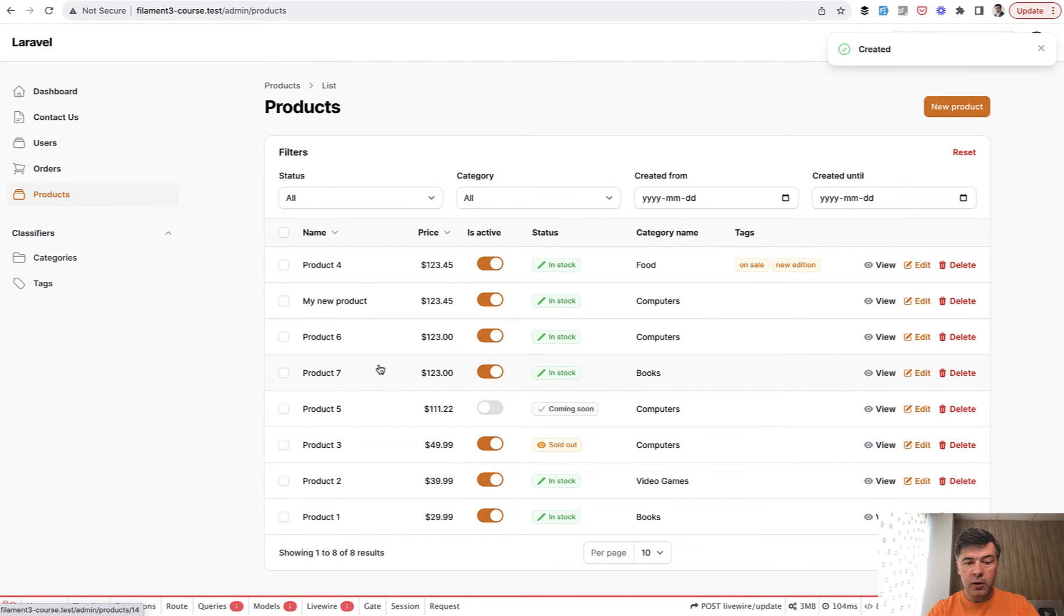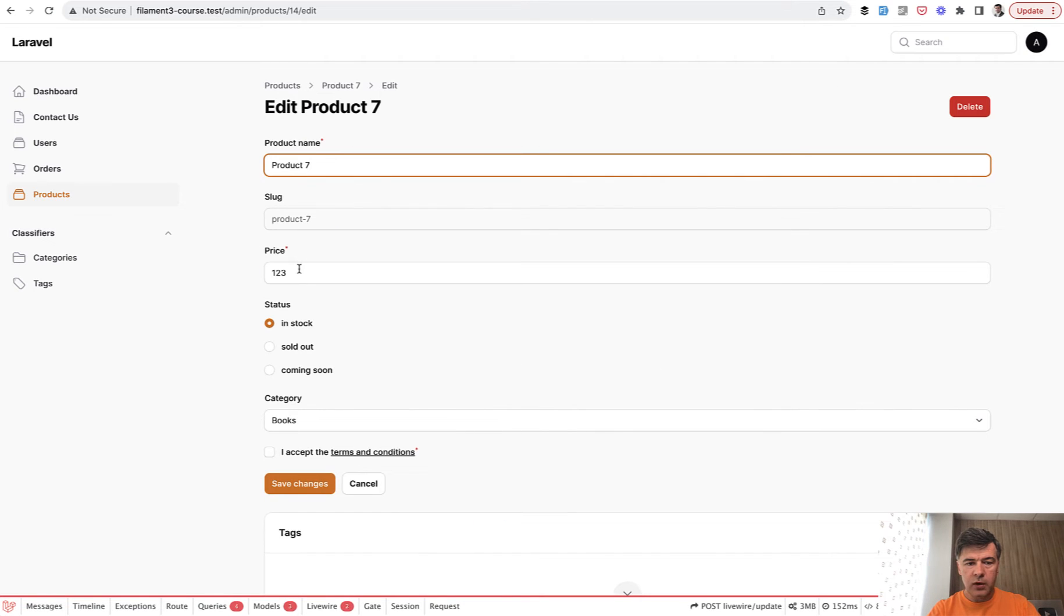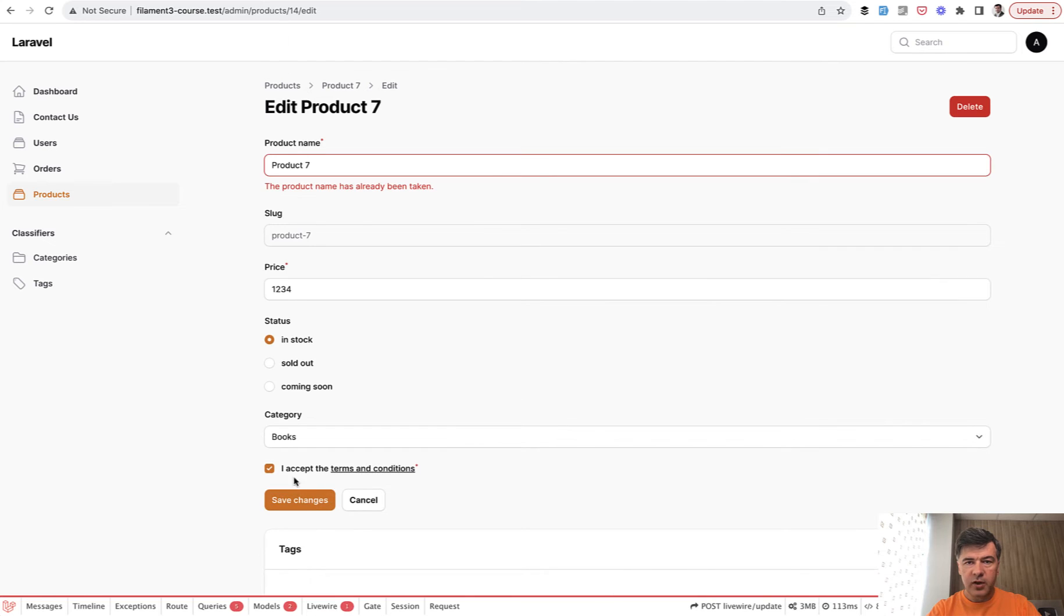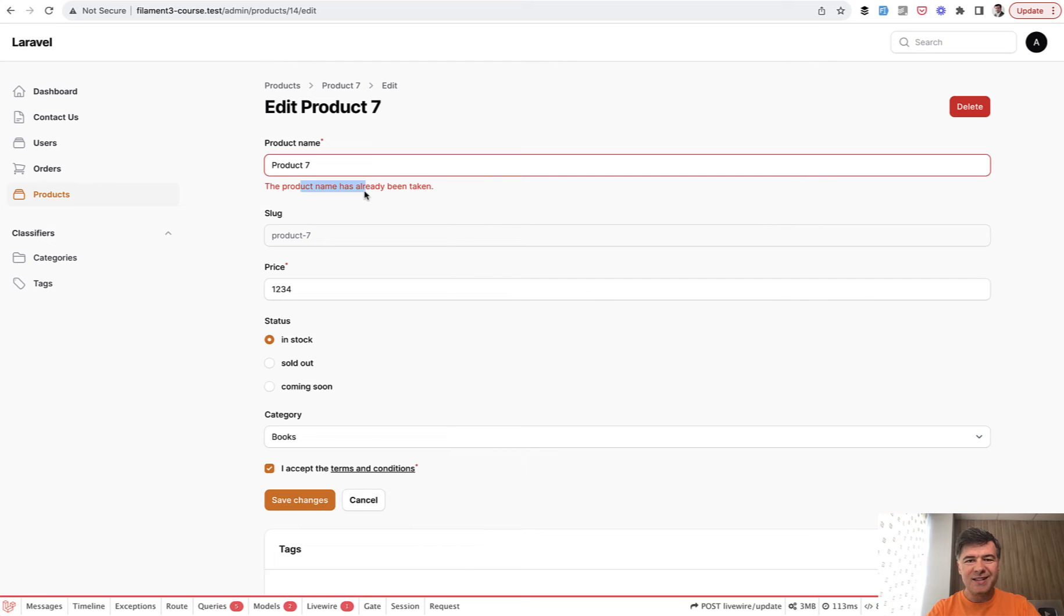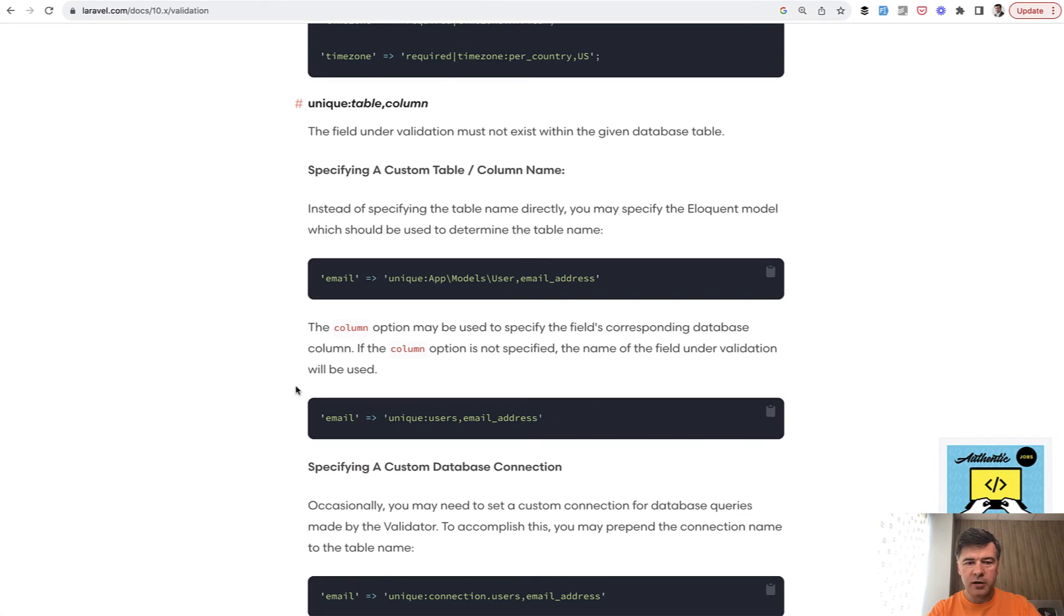But the problem with that is in the edit form. What if you edit and want to change the price? For example, we click save and we have the validation error that product name has already been taken, which means it doesn't ignore the current record. This has been a problem in Laravel historically with many forum questions and posts about how to ignore the current record.